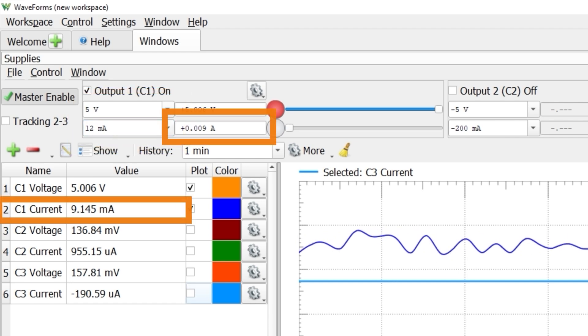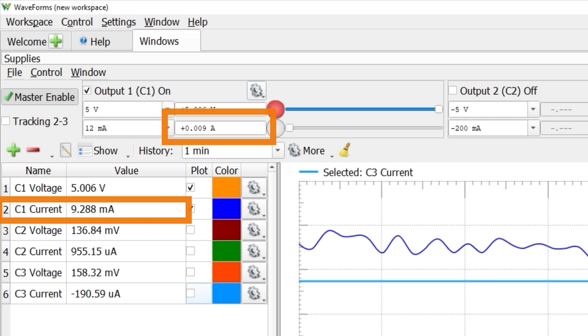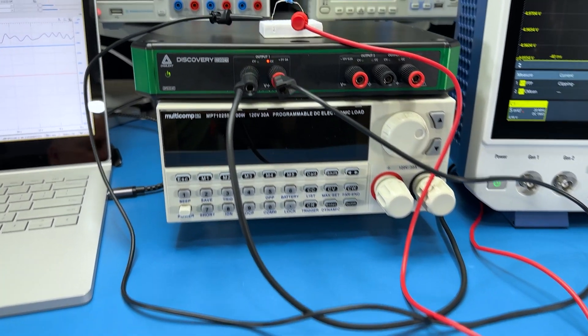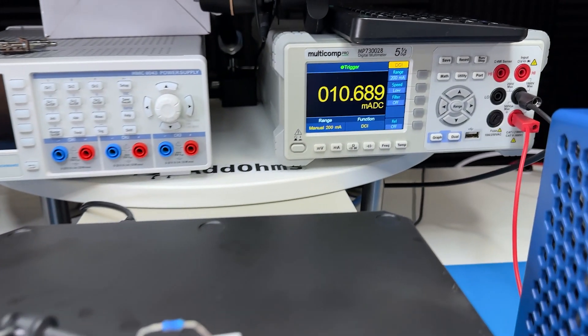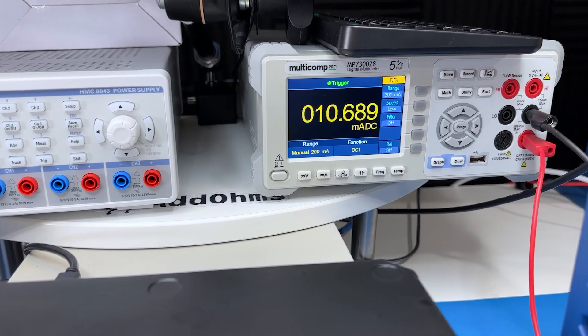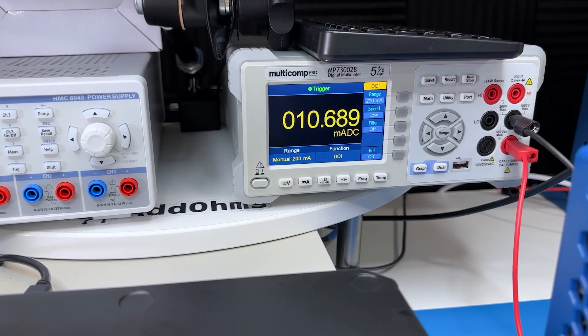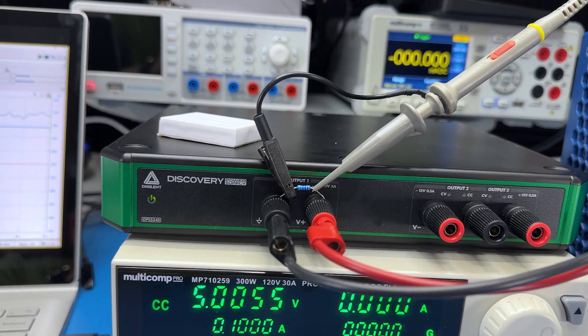However, it looks like we're only drawing 9. So I connected the resistor with a bench DMM and it showed 10.69mA as expected. I'll come back to that difference later. First, let's talk about the ripple voltage.